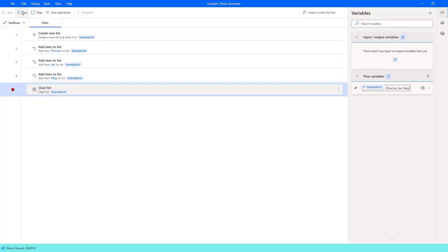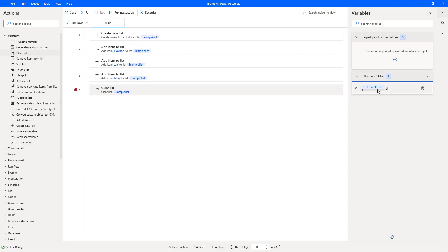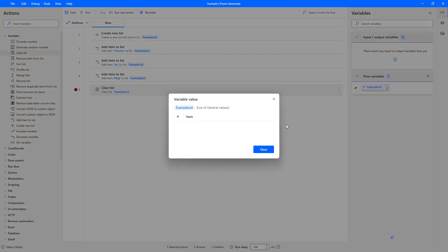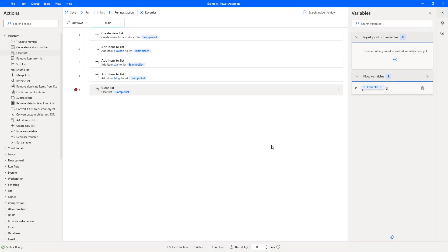And then I'm going to run the next step, which is to clear the list. And now if I open this up, you can see we've got an empty list of example list with no items in it. And that is how easy it is to clear a list on Power Automate Desktop.